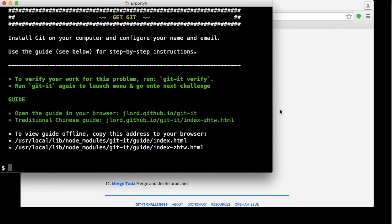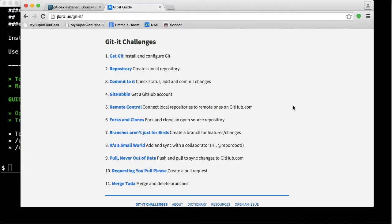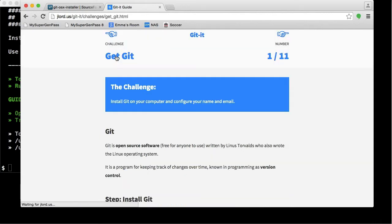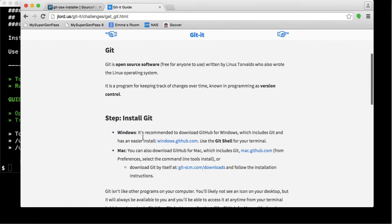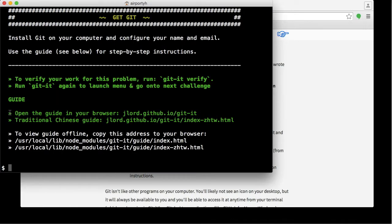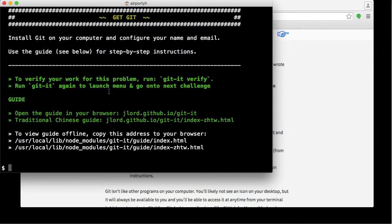For the first lesson, which we're going to just go ahead and do right now, the first lesson is simply to get the Git software, which we've actually already done. There's a verify step, which the workshop will be able to verify whether you did that correctly or not. I'm going to do that. The way to do that is simply to type in this command: git-it verify.